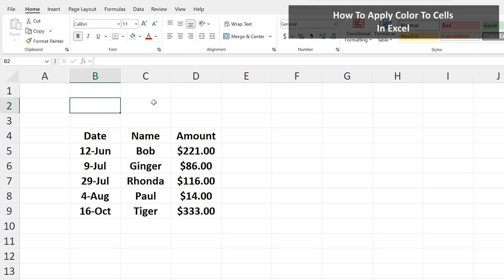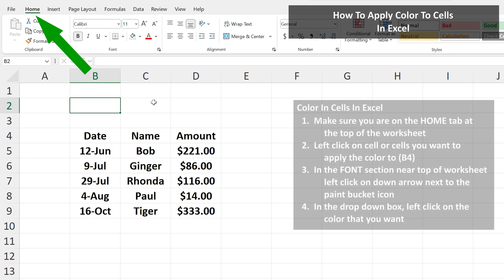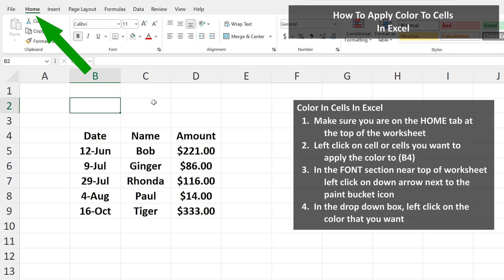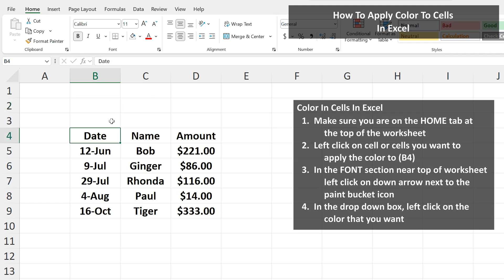Let's say that you want to apply a color to a cell. To do this, make sure you're on the Home tab at the top of the worksheet. Then, left-click on the cell you want to apply a color to — in this example, cell B4 — so it is highlighted.